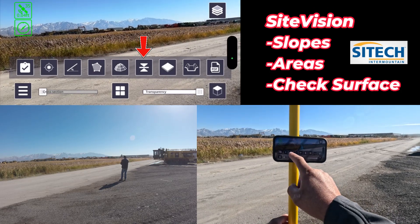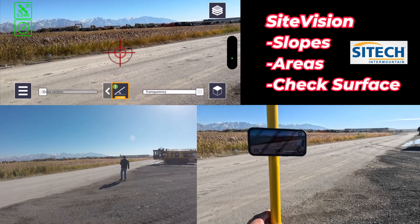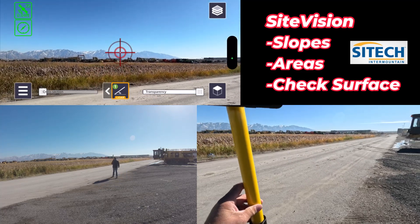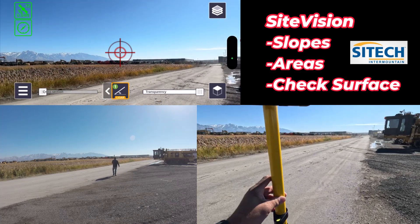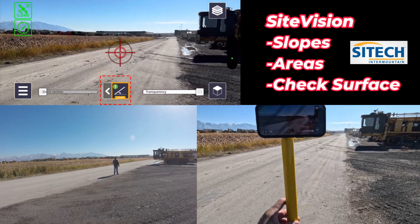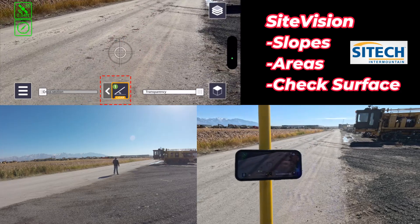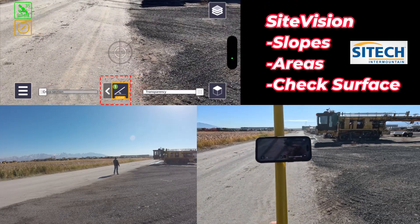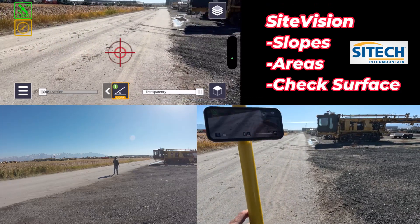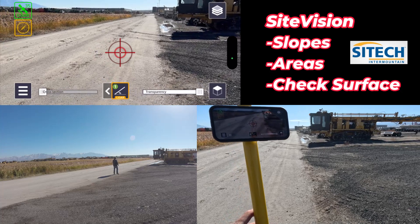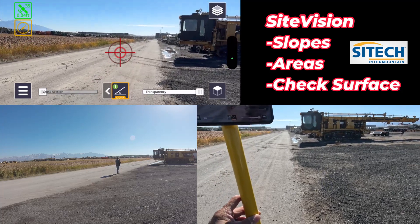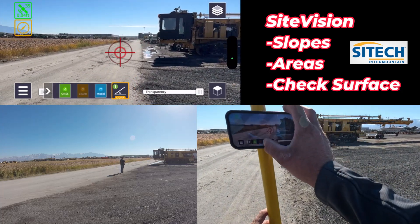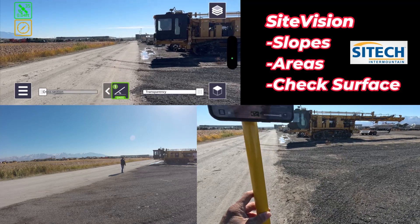Starting with slope: you can use both GPS or LiDAR, if you have LiDAR ability. I want to check the cross slope of this road and the main fall of this road. I can do it two ways — leave it on LiDAR or put it on GPS.